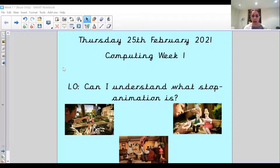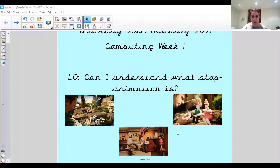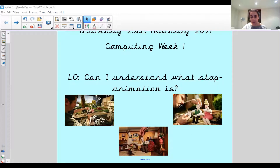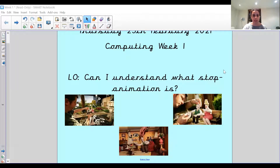Today, we're going to understand what stop animation is. You might recognise some of the characters in the pictures — this is from Wallace and Gromit, which is an animation. They're made out of plasticine, as is a lot of things in the background. You can see this person moving part of the character's head. They have to take a photo for every single time they move it, and they put it together and that creates the animation.